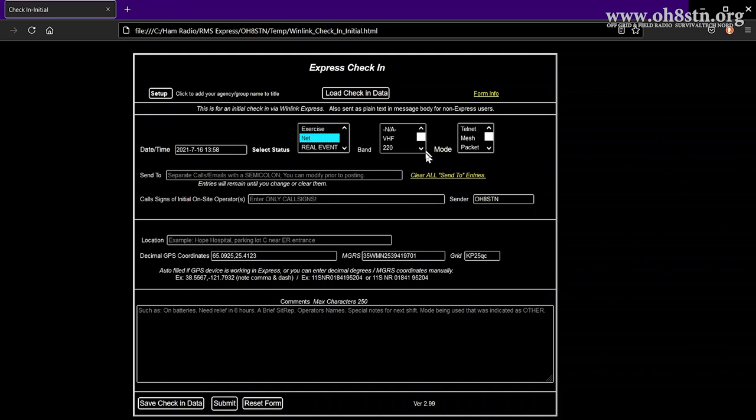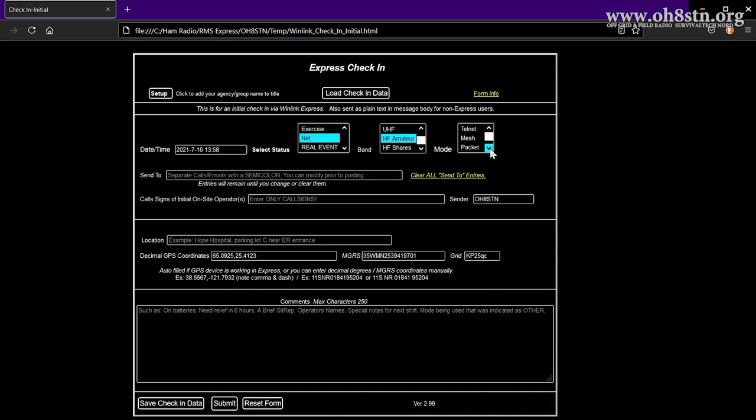Next, we'll fill in the band we use to send this message back to net control. Then we'll fill in the mode used to get the message there.